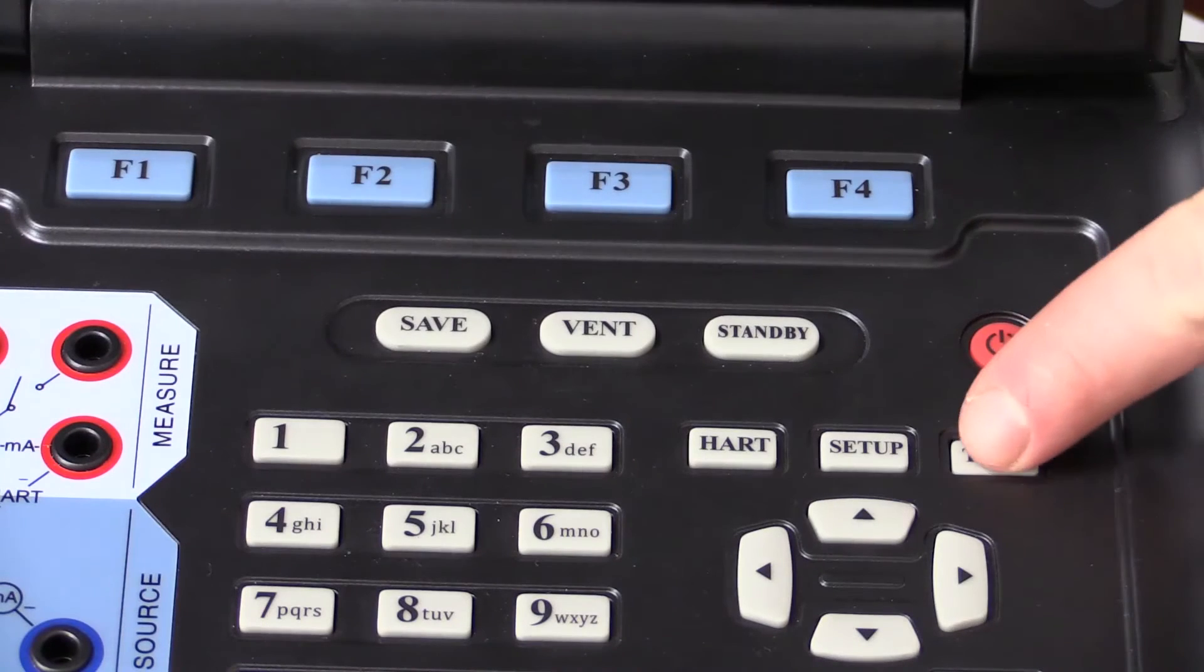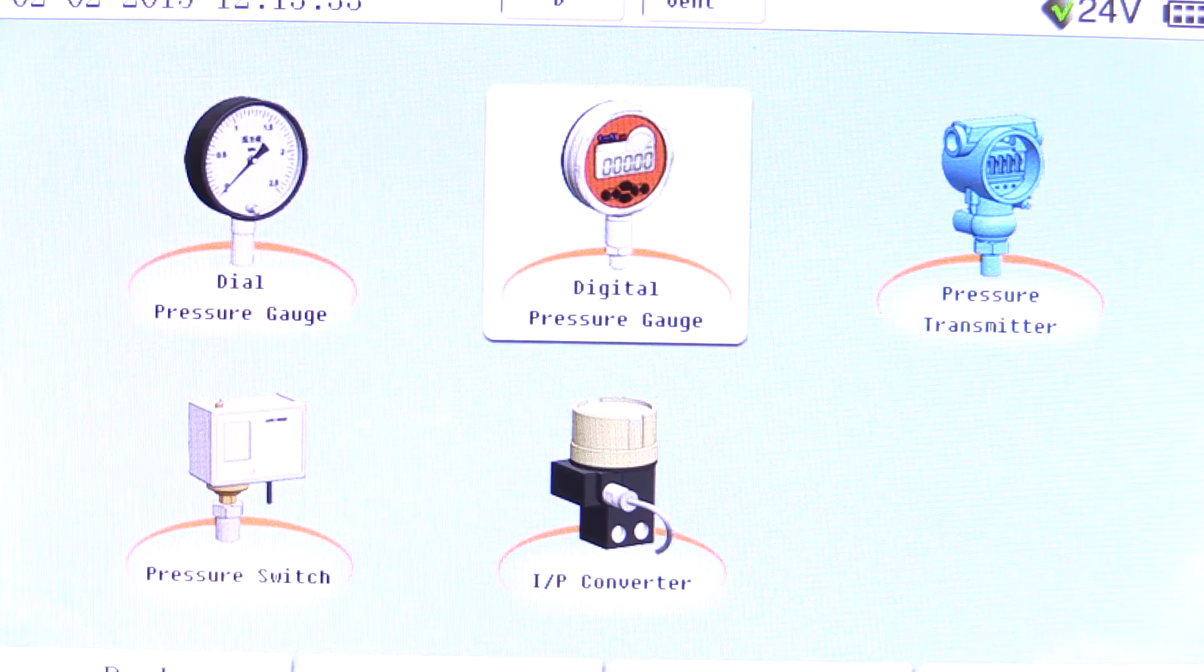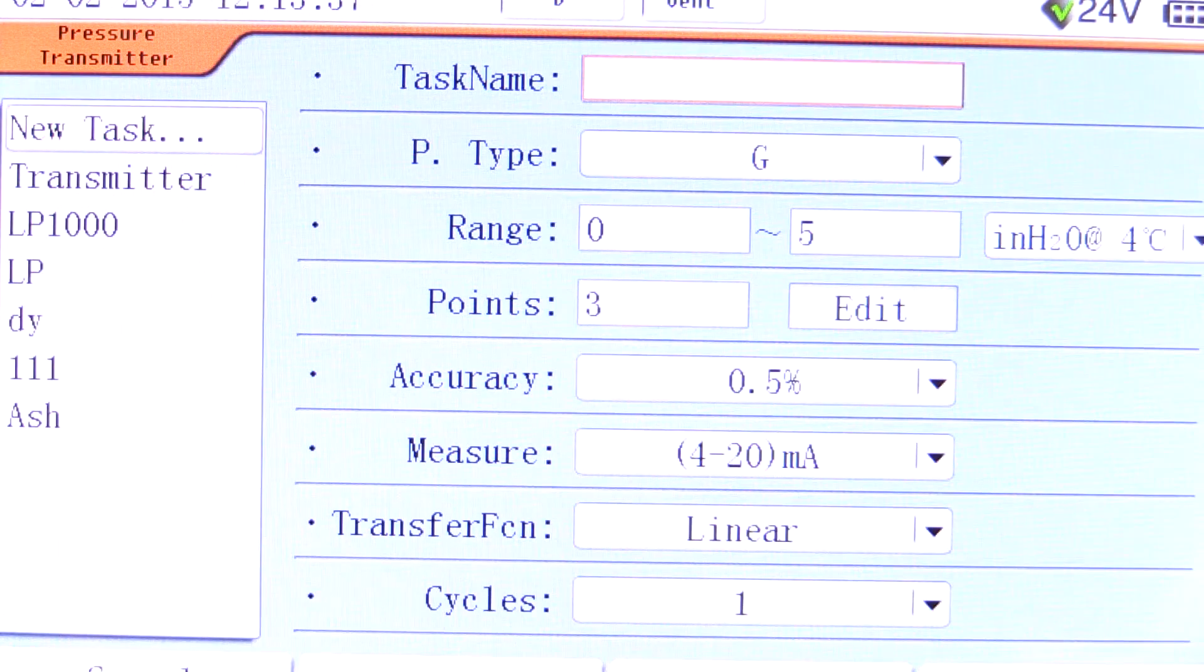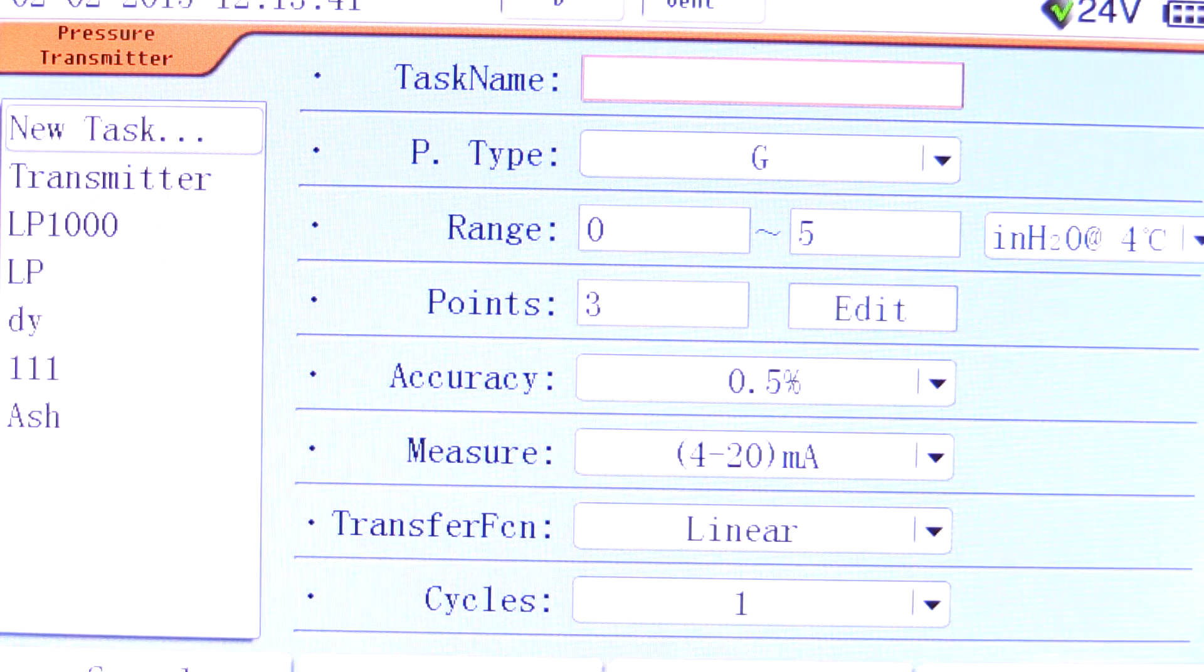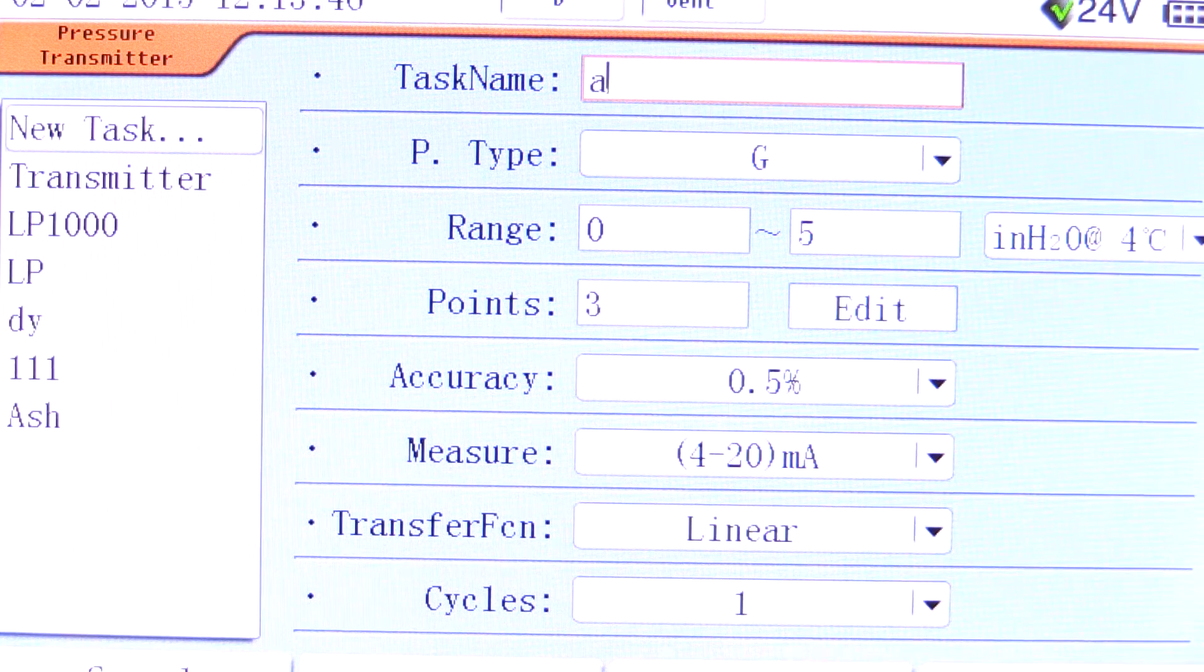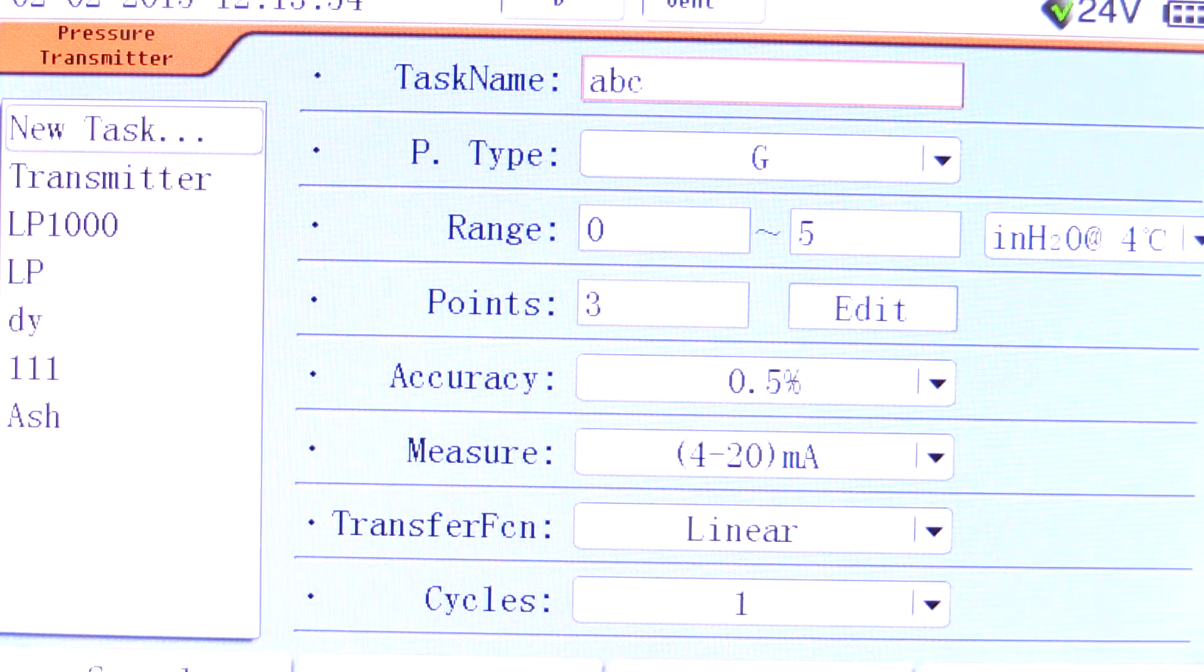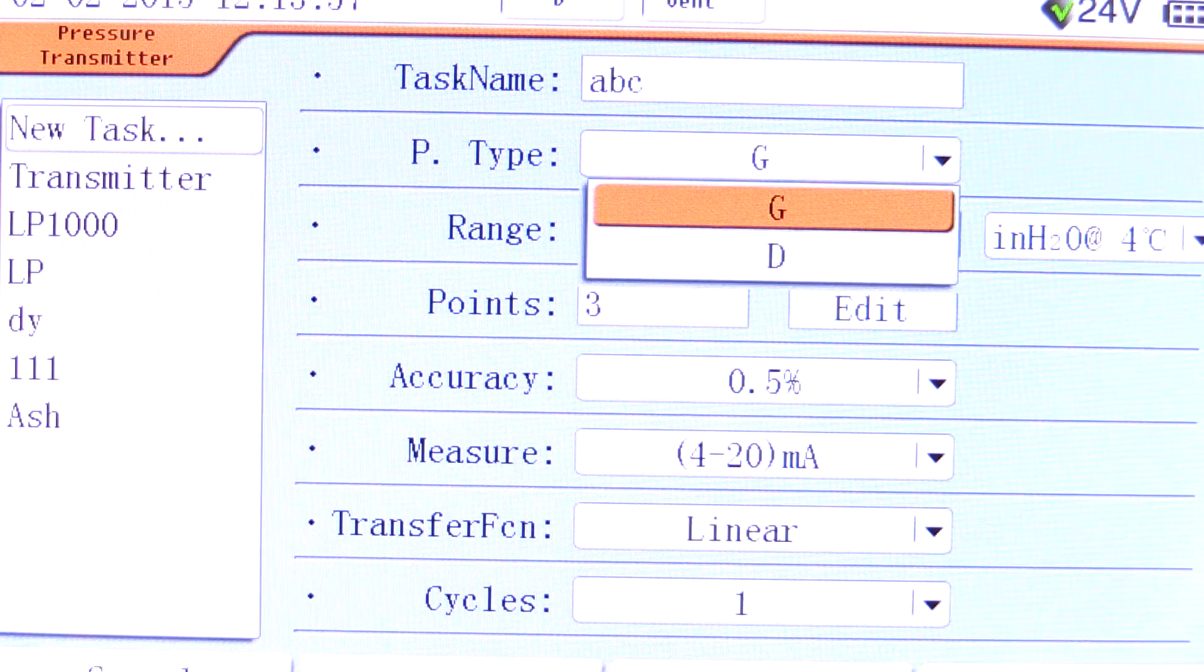Press the task button and select pressure transmitter. Tasks are automated calibration procedures stored in the ADT-761 memory. New tasks can be created or old tasks can be renamed or modified. Each task has a unique name and various fields specific to the device under test.